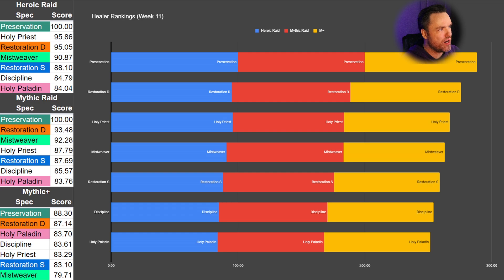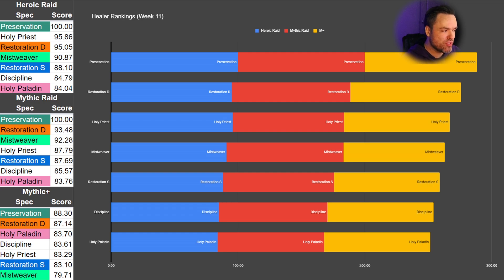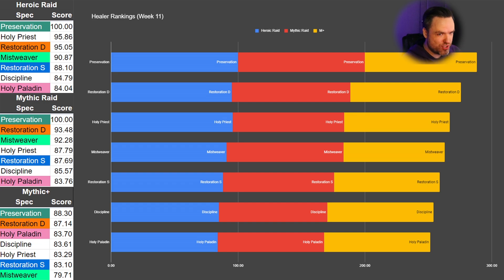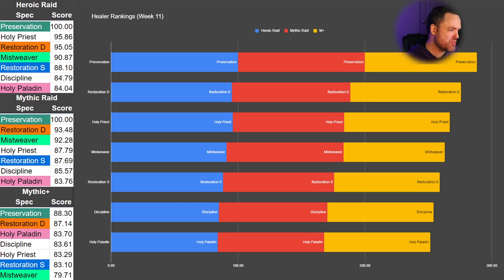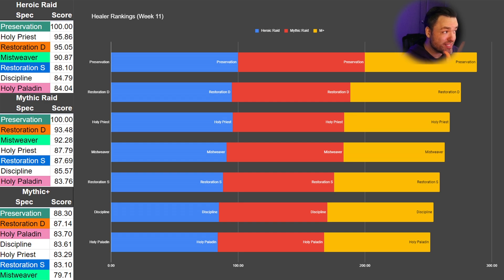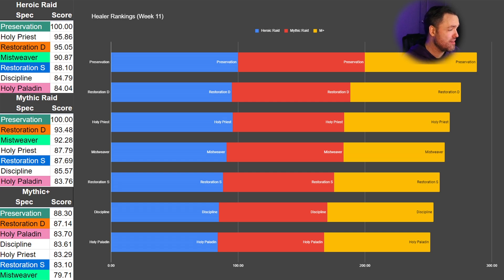I mean, if you're talking about bringing a healer to Mythic+, it's actually kind of ridiculous to not consider Preservation Evoker or Restoration Druid if you're doing mid-20s keys, like 25, because they're so much better than every other healer. That's just kind of the truth of the matter.